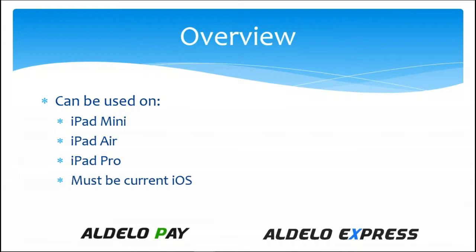All that is required is that it must be on the current iOS operating system. If it'll run the current iOS, it will run the media customer display.